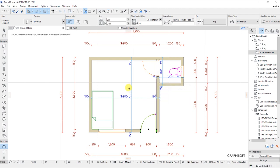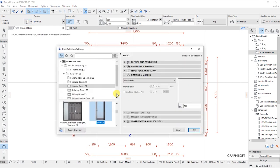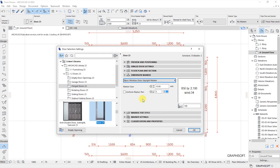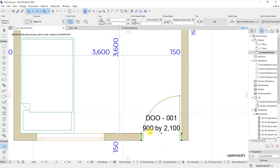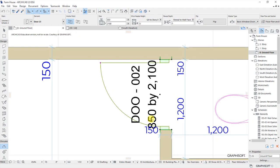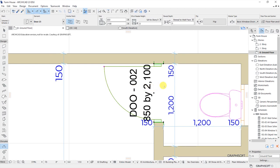So what I want us to do is select the two doors, click on the door settings dialog, and then under dimension marker let's try basic window door skylight marker. This one gives us the size of the window — which is width by height. Let's click on OK, and you will see that on the plan where we have the door, we have the door ID which is outlined, and this also gives us the dimensions: 900 by 2100. The other one also shows the same, as you can see on the screen.